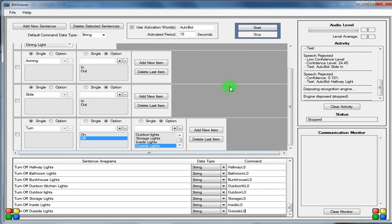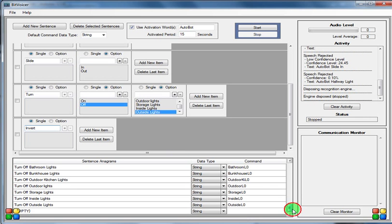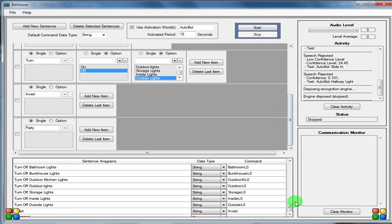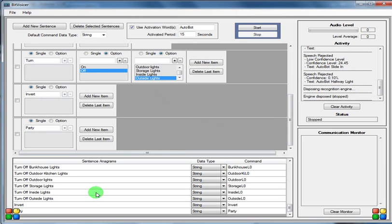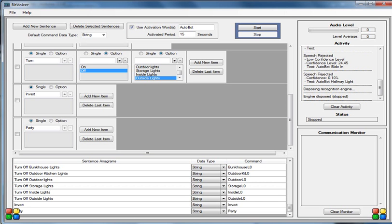We want to go ahead and add another new sentence. I'm going to say invert, and for that one I'm going to go ahead and type invert, and that's it. We add another new sentence, I'm going to tell it to party. We go ahead and save our profile. We're just going to go ahead and jump in to the Arduino sketch.